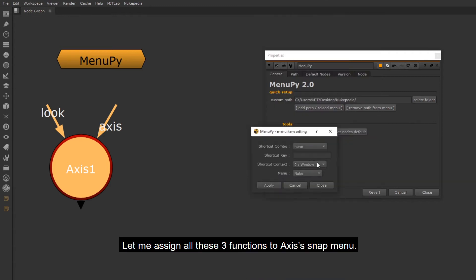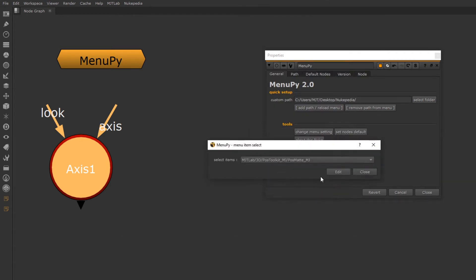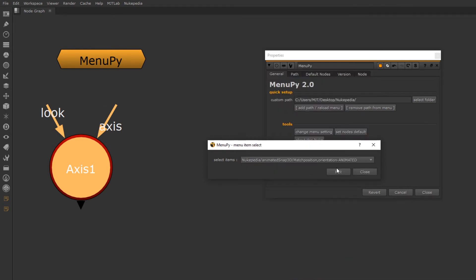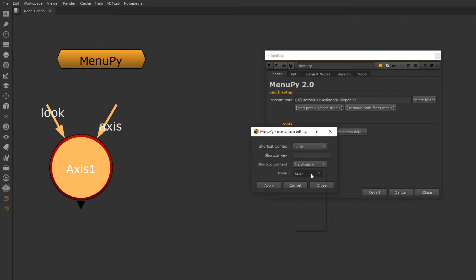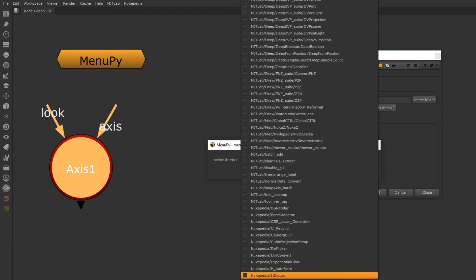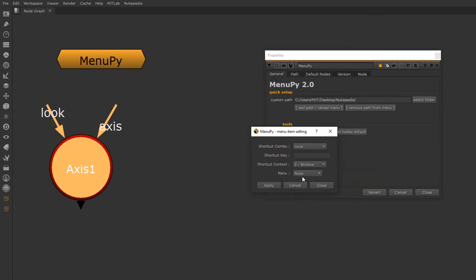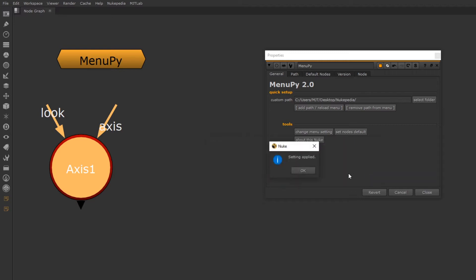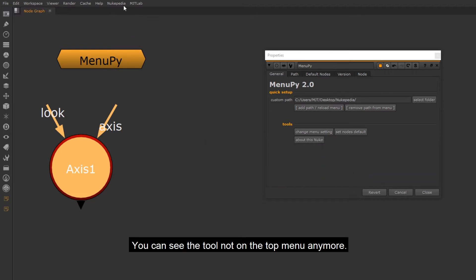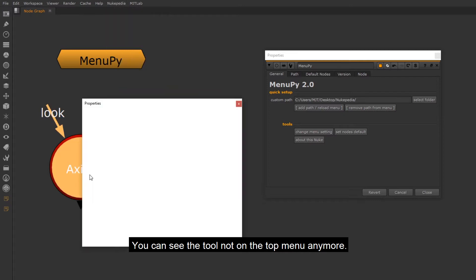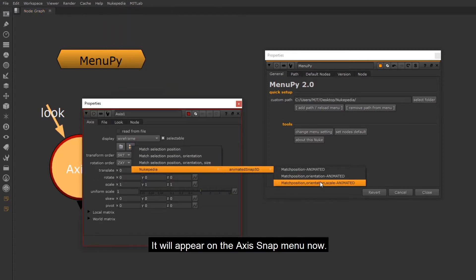Let me assign all these three functions to Axis's SnapMenu. You can see the tool not on the top menu anymore. It will appear on the Axis SnapMenu now.